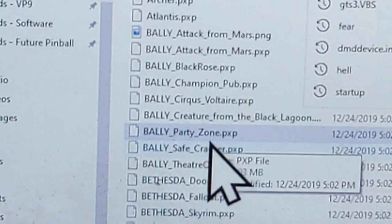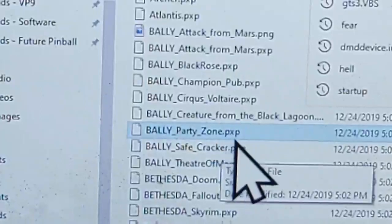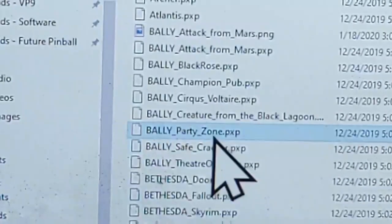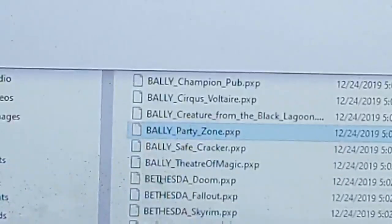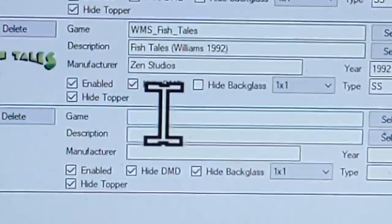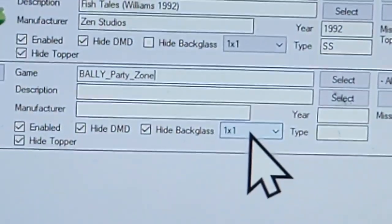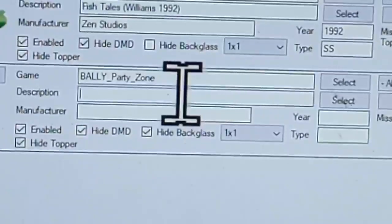For this example we're going to add the Party Zone file. It's called a PXP file and that's what Steam uses to launch this table. We're just going to copy this name because it has to be exactly that, and we're going to go over to our game name field and paste it in. Technically, that's all you need for it to launch.